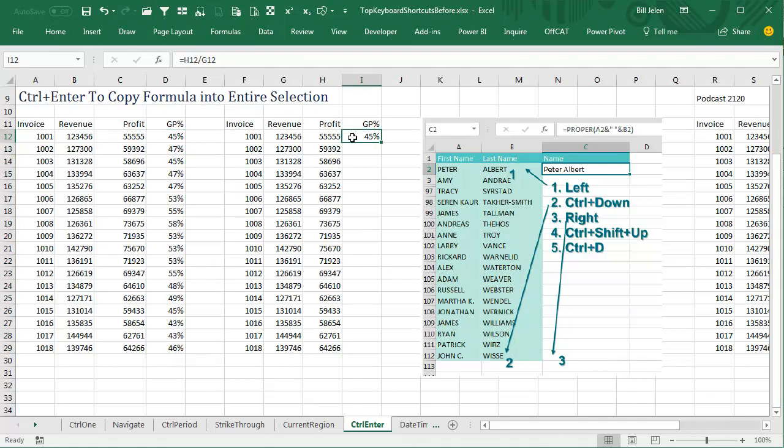Or there's the keyboard shortcut. I talked about this in my book MrExcel, the 40 greatest Excel tips of all time. I've seen people who can do these 5 steps amazingly fast. They don't even copy.